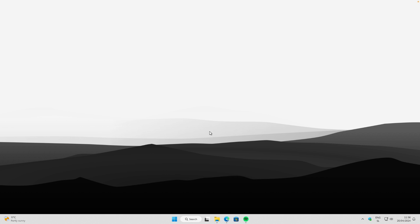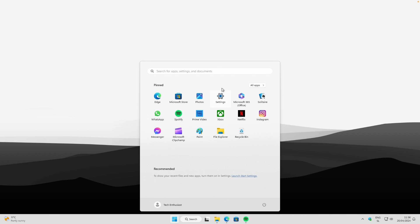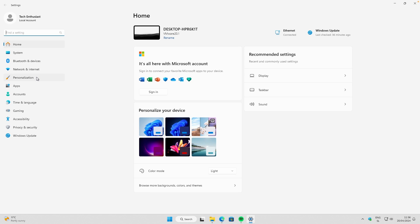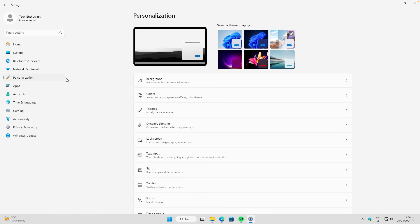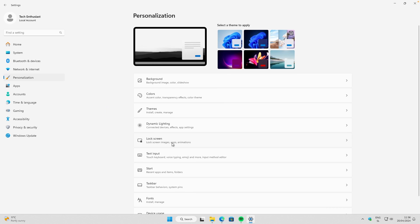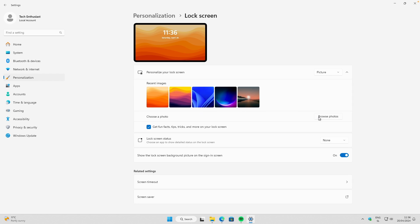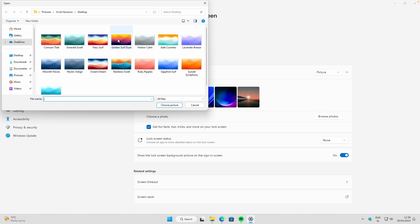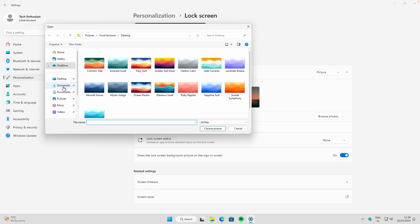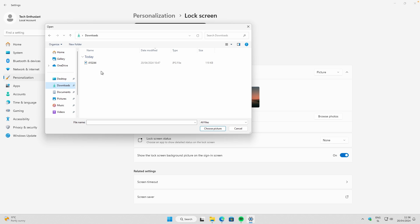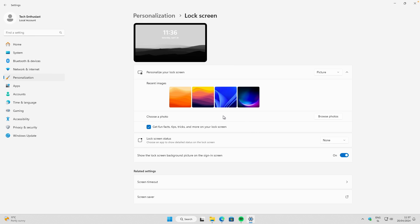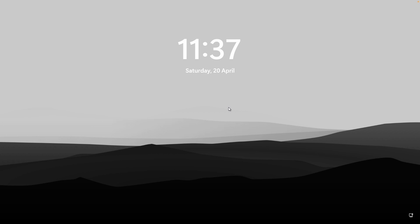If you want the exact same wallpaper for your lock screen as well, navigate to the Start menu, go to Settings, then Personalization. Click on 'Lock screen' and click 'Browse photos.' In the pop-up, navigate to your Downloads folder, click on the downloaded image, and click 'Choose picture.' If you lock the computer, you should now see this wallpaper on your lock screen as well.